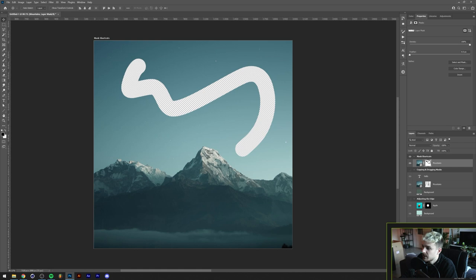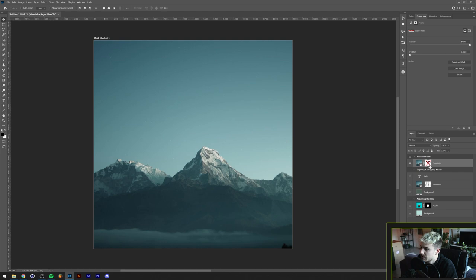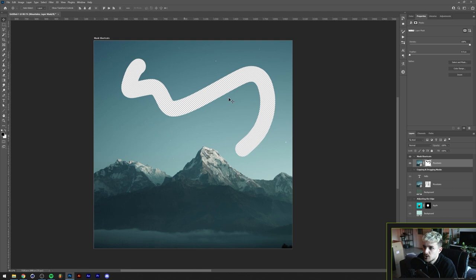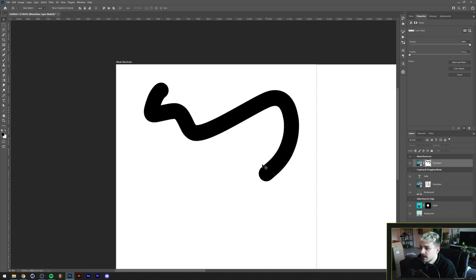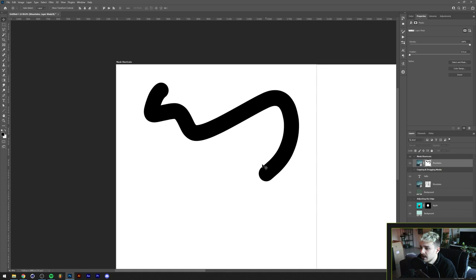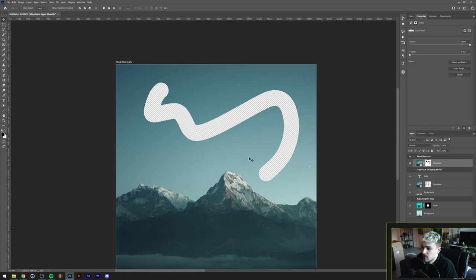There are a couple more things we can do by clicking on the thumbnail. For example, if you hold Shift on your keyboard and click the mask, you'll disable it — there's now a red cross through the thumbnail, basically showing what the image would look like if the mask wasn't applied. Hold Shift and click again and it returns. Another really important one is viewing what the actual mask looks like. You switch your canvas to the mask view by holding Alt or Option on a Mac, then clicking the thumbnail. As you can see, this shows the mask of the file. You can hold Alt or Option and click the thumbnail again to switch back — this gives you an overview of what you're actually doing to your masks.